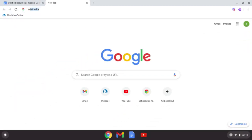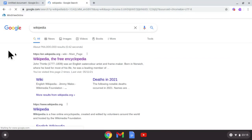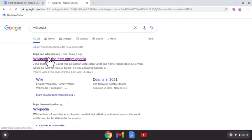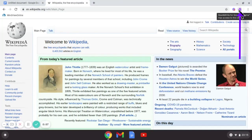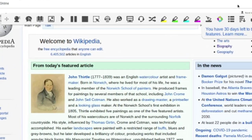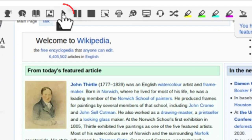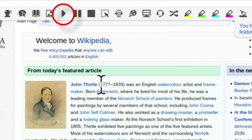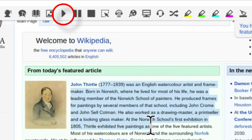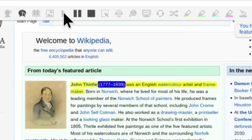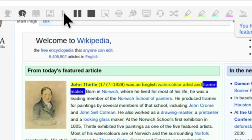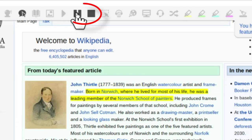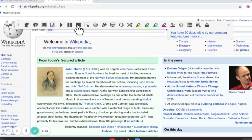First thing, just go to Wikipedia as an example and see we can read back some text. Anything will do really, that will do fine. Now tap the extension for me top right hand corner once and give it a few seconds to appear. Then we're going to use the playback option, highlight the text you want and select play. It will highlight as it reads: John Thirtle, 1777-1839, was an English watercolor artist and frame maker born in Norwich where he lived for most.